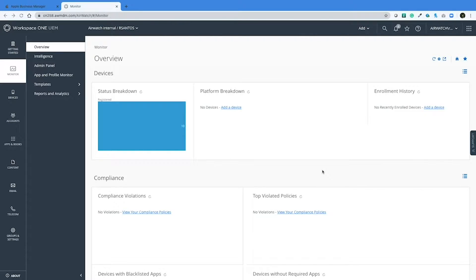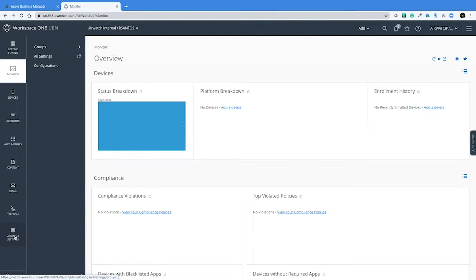The first thing you're going to do is log into your Workspace ONE console and open up the DEP settings.